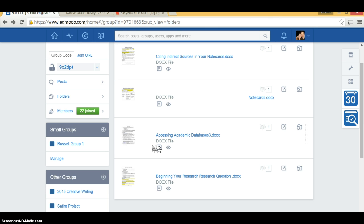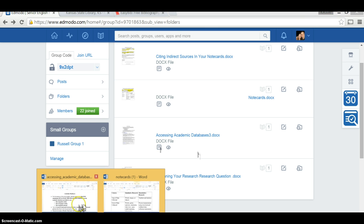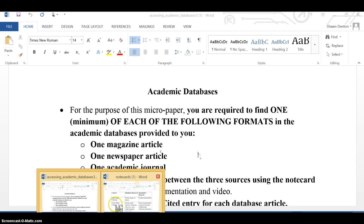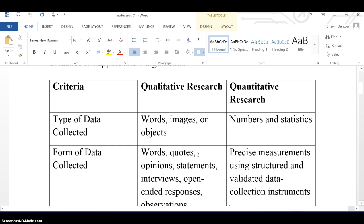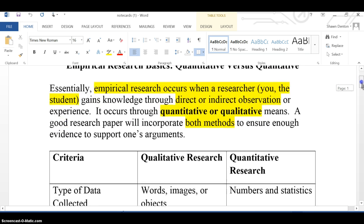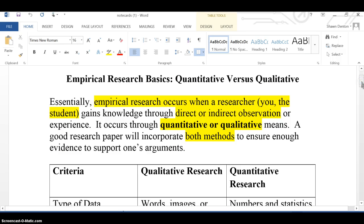The two documents that we're going to be looking at while I make this particular video will be your Accessing Academic Database document and then your Notecards document. I'm going to go over the first page and then we're going to get to the second page later on.